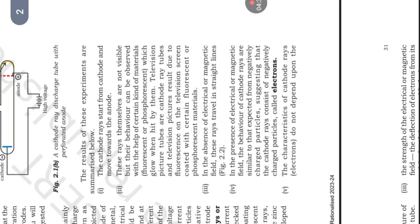The characteristics of cathode rays' electrons do not depend upon the material of electrodes and the nature of the gas present in the cathode ray tube. Thus, we can conclude that electrons are the basic constituent of all the atoms.